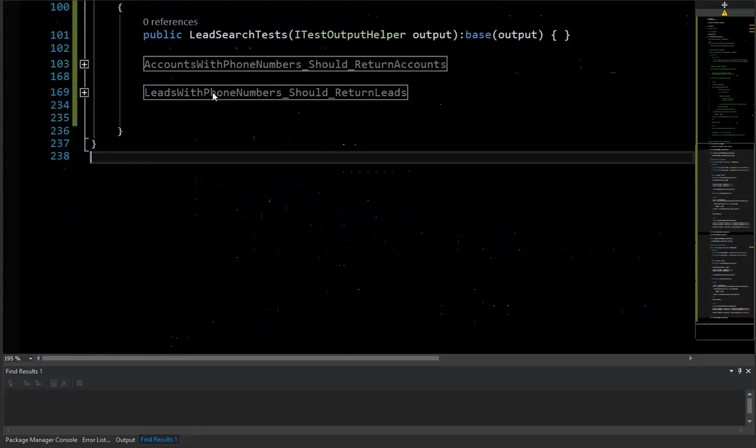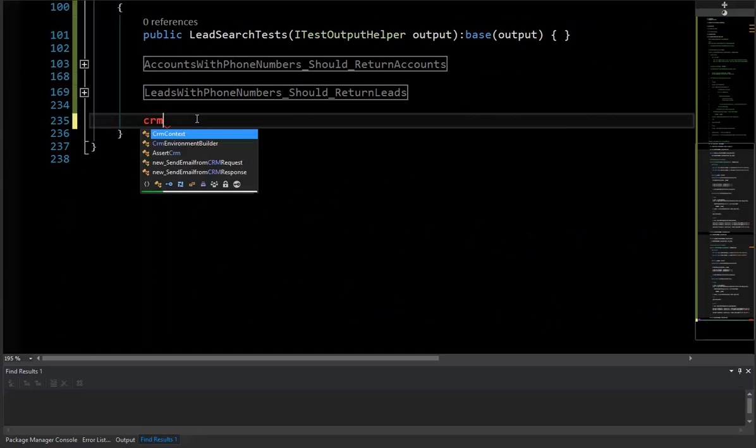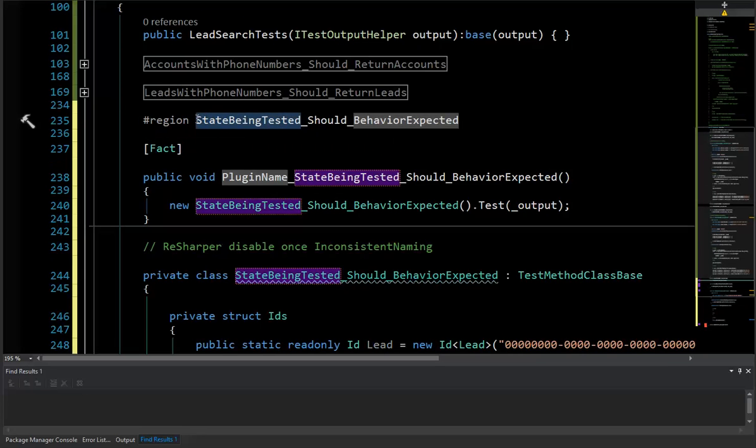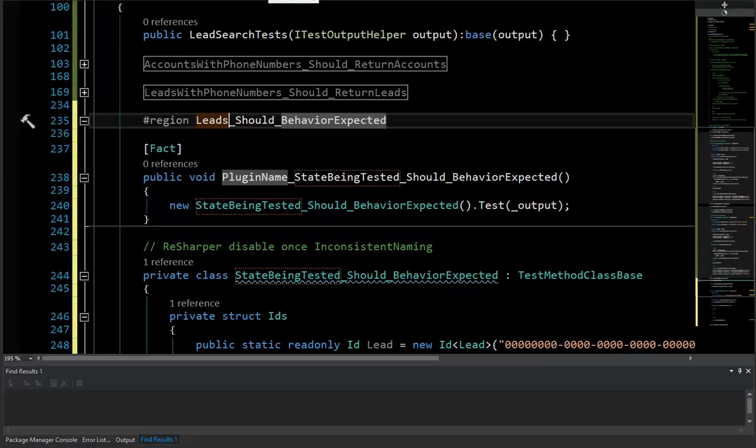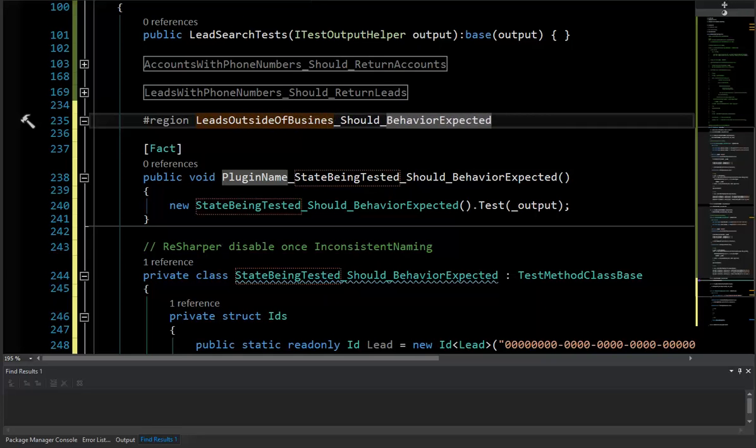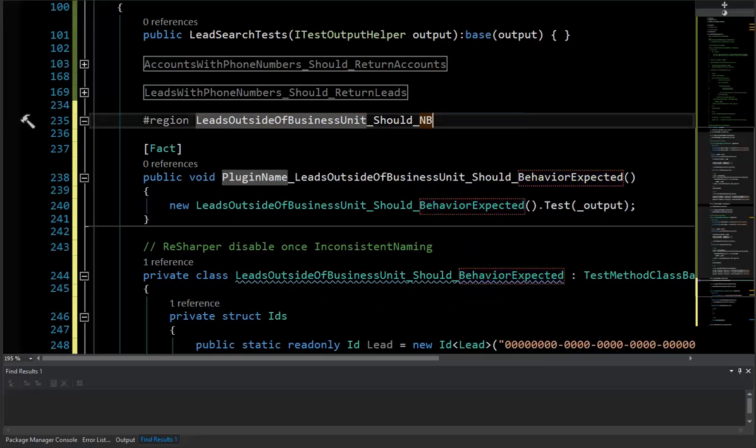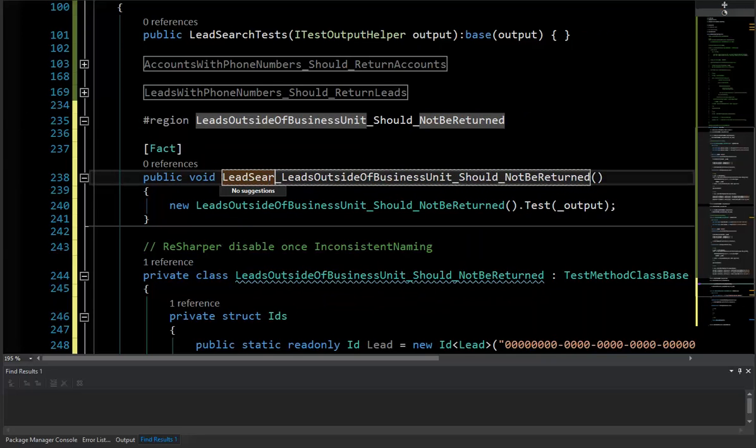So here's how I suggest handling the situation. I'm going to go to my unit test method here, and I'm going to use a shortcut, a snippet, for giving myself a unit test class to populate with here. So the state being tested here is, what should we call it? Leads outside of business unit should not be returned. And this is for the lead search plugin.